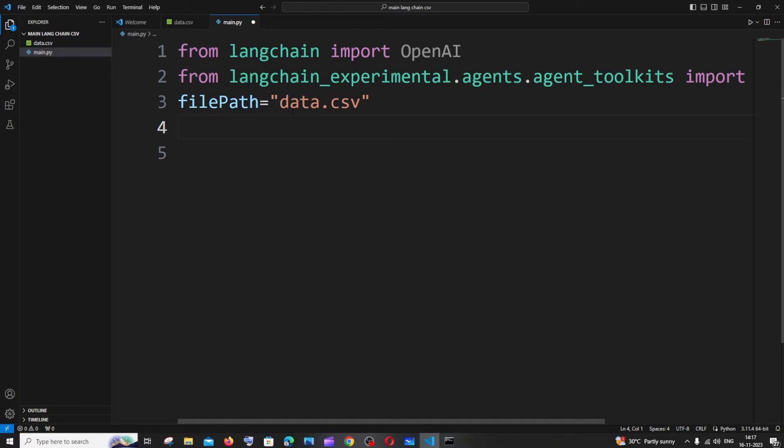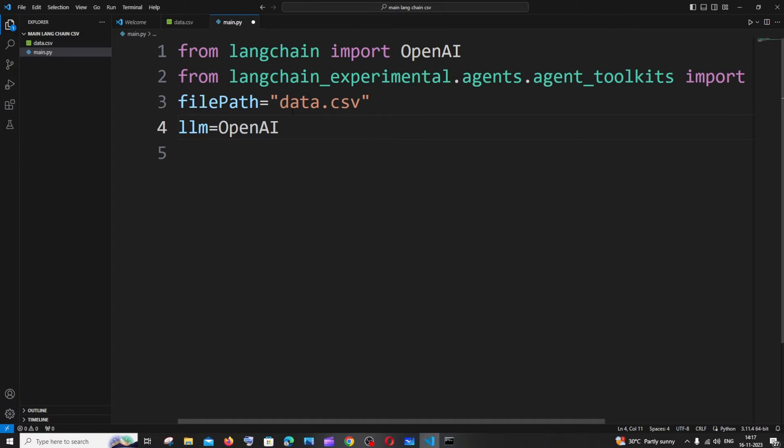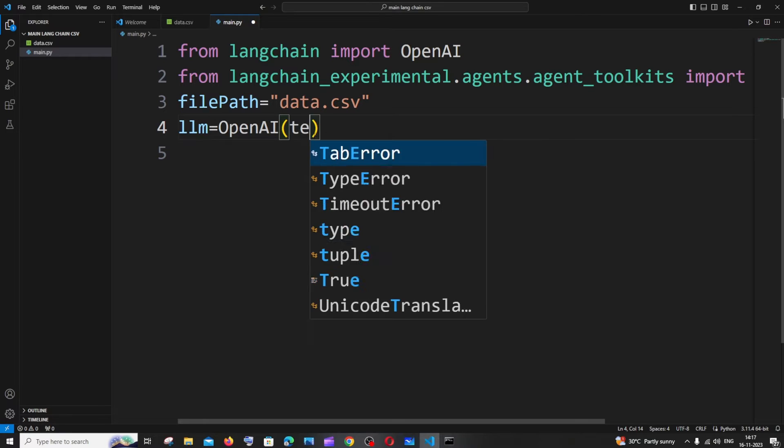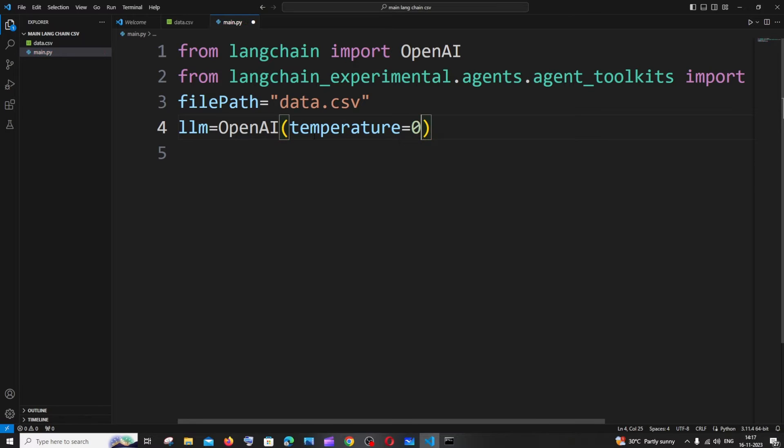Next is going to be the OpenAI thing, so we need to create our LLM. It's going to be llm equals OpenAI and here we will be passing a few parameters. The first parameter is going to be temperature. This basically is used to determine the randomness in the output. If we give temperature equal to zero, which means that we will be getting highly accurate output.